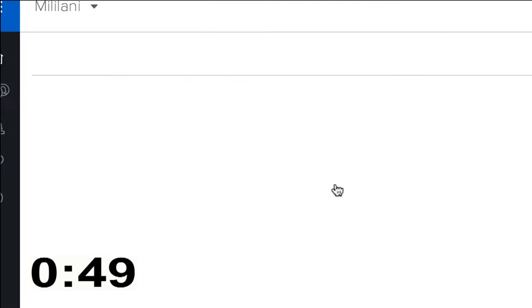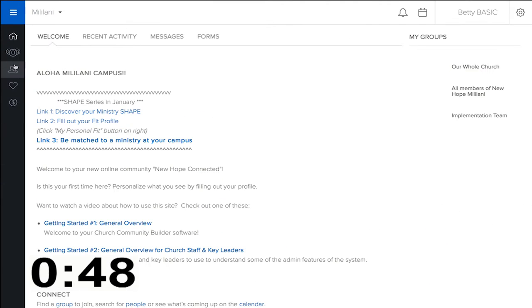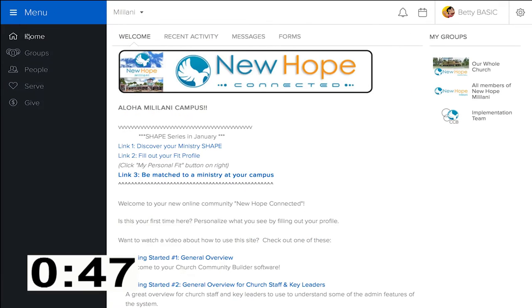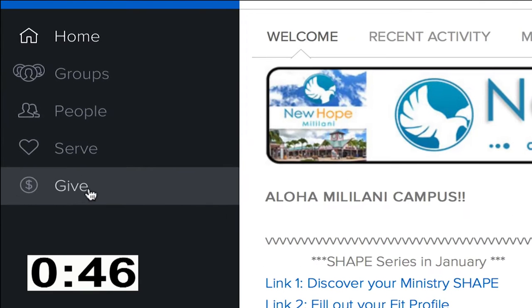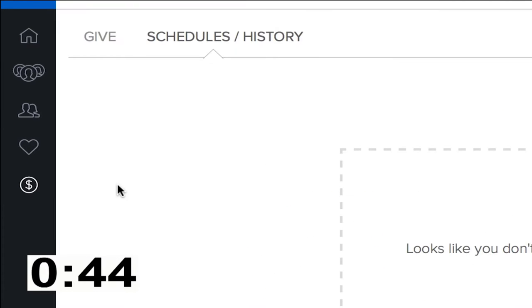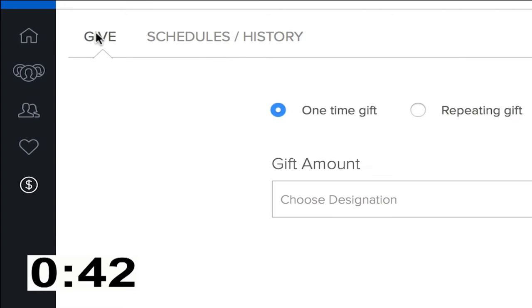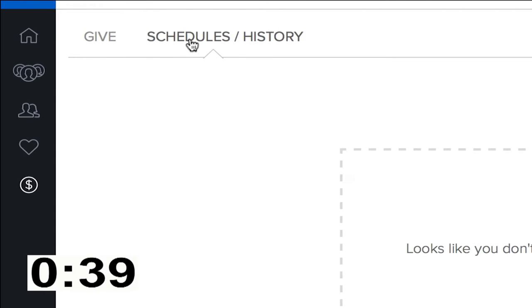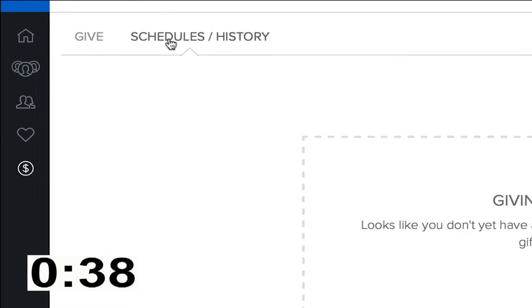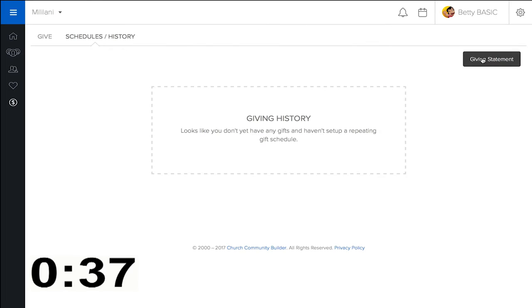The cool thing is that right here there's a give module, and when you click on the give module you have the opportunity to give to New Hope Oahu. But right next to that is your schedule and history, and you want to click over here on the right. There's a giving statement button, see that?